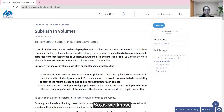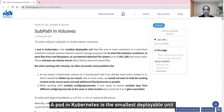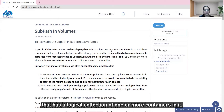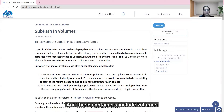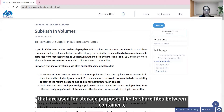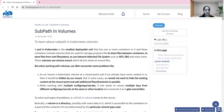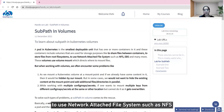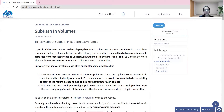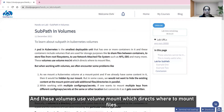As we know, a pod in Kubernetes is the smallest deployable unit that has a logical collection of one or more containers. These containers include volumes that are used for storage purposes, like sharing files between containers, storing files from the root file system, or using a network-attached file system such as NFS. These volumes use volume mounts which direct where to mount files.